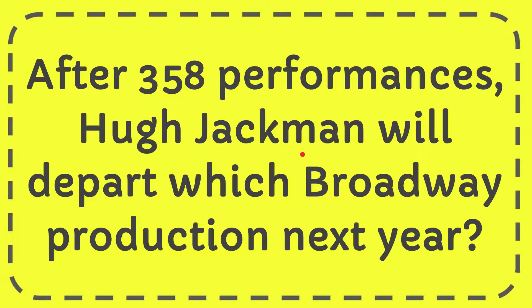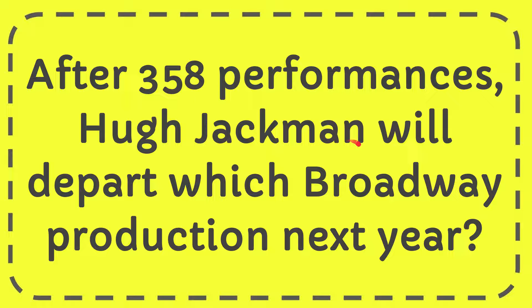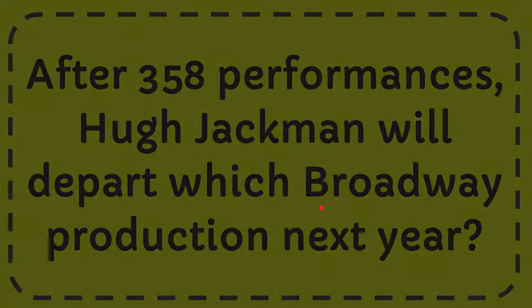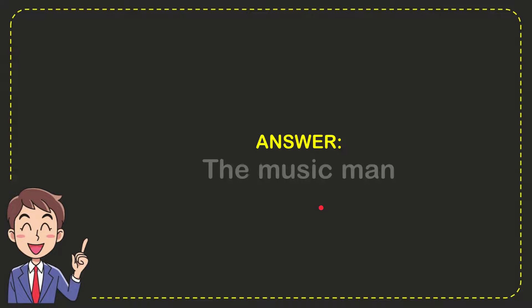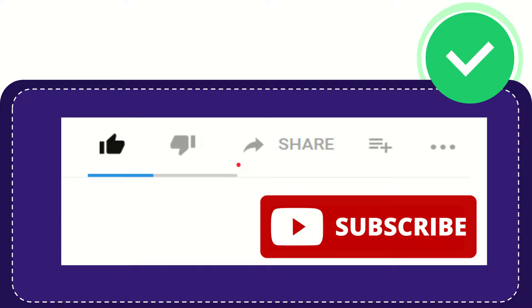In this video I'm going to give you the answer for this question. The question is: after 358 performances, Hugh Jackman will depart which Broadway production next year? I want to give you the answer of this question. The answer for the question is The Music Man. So that is the answer for the question.